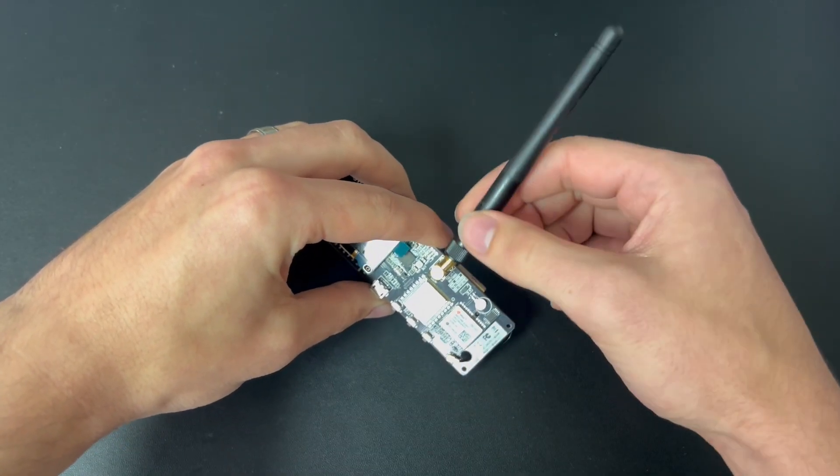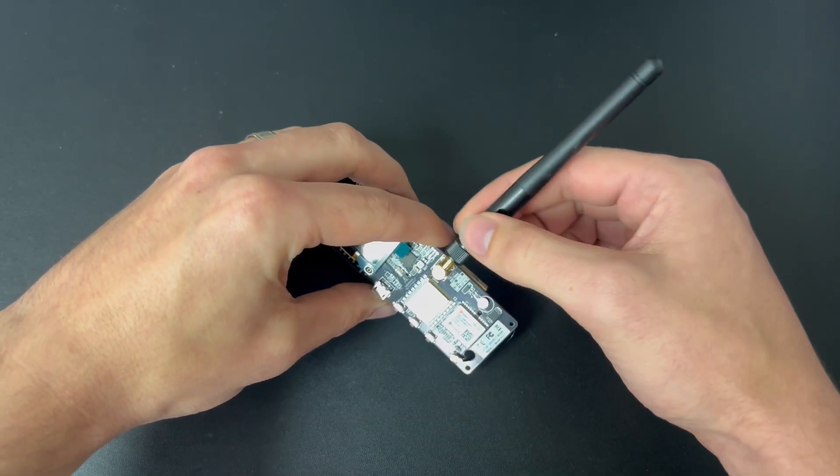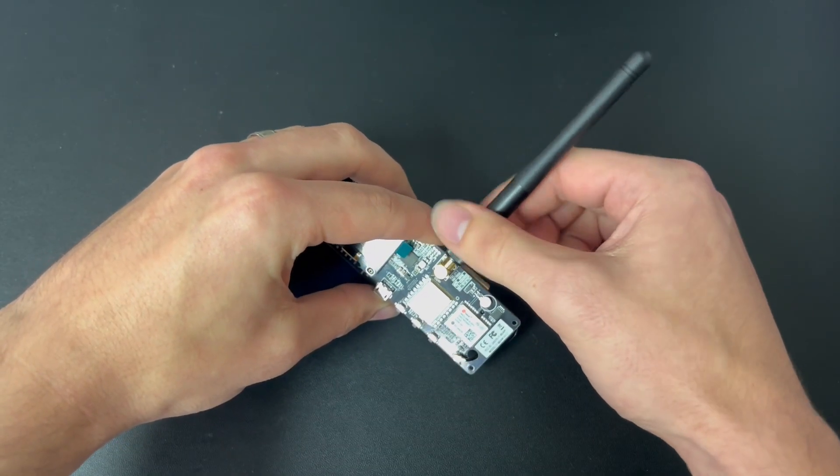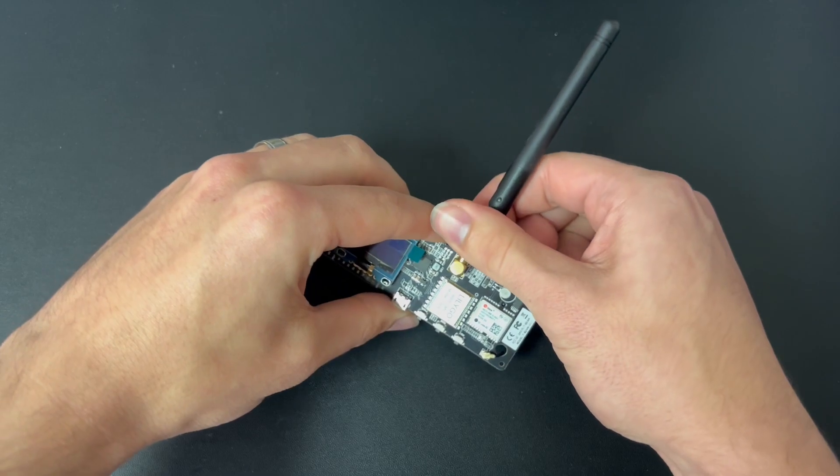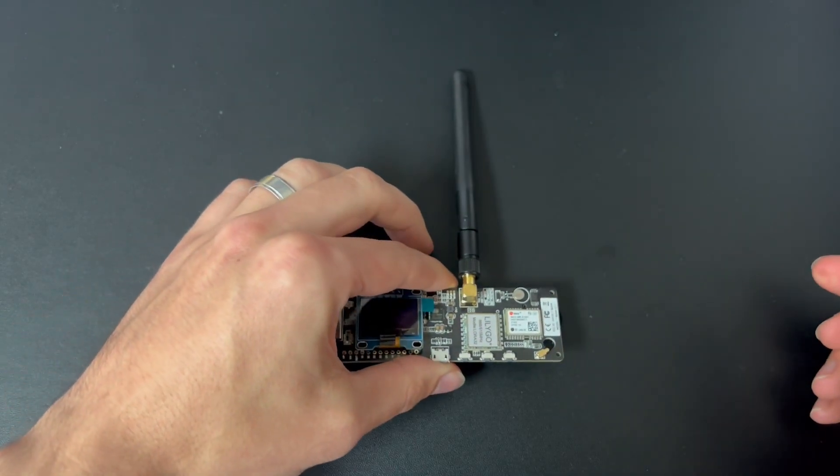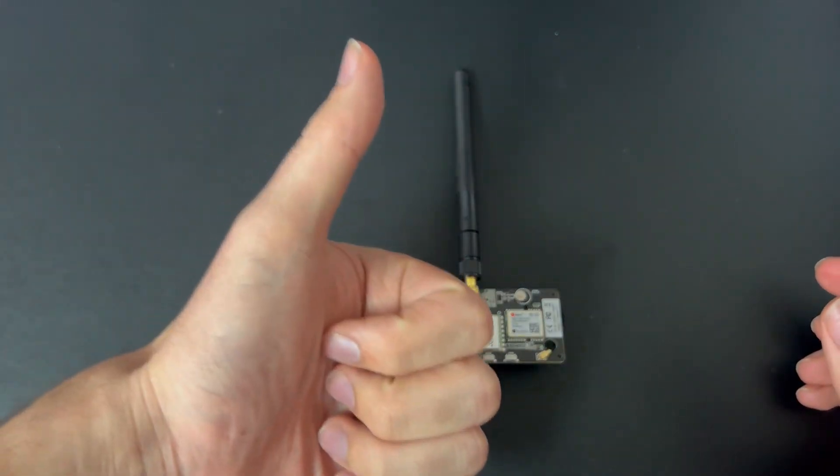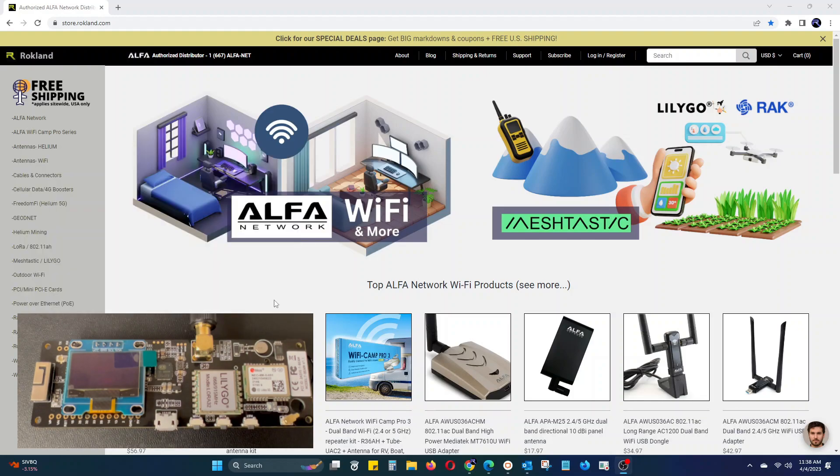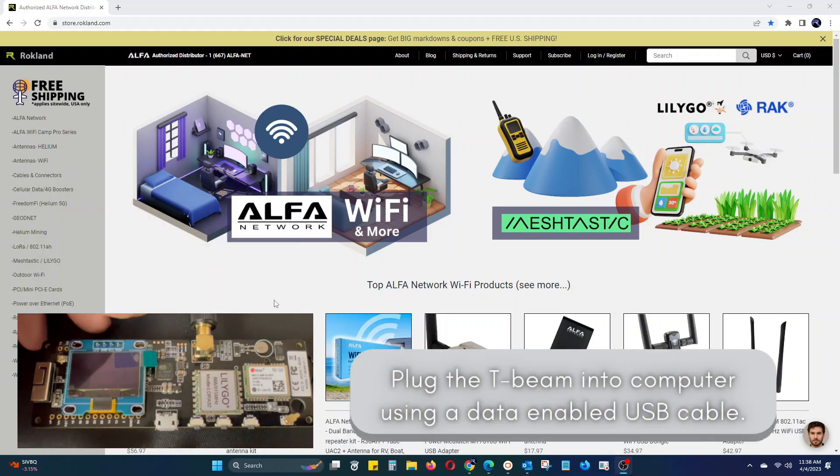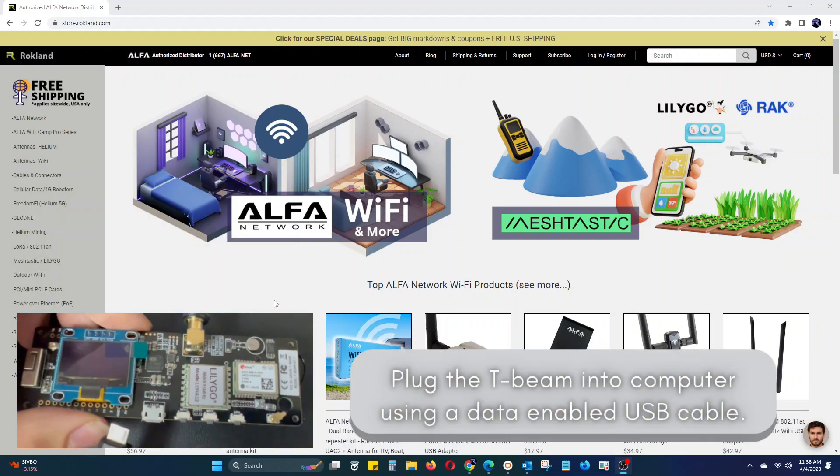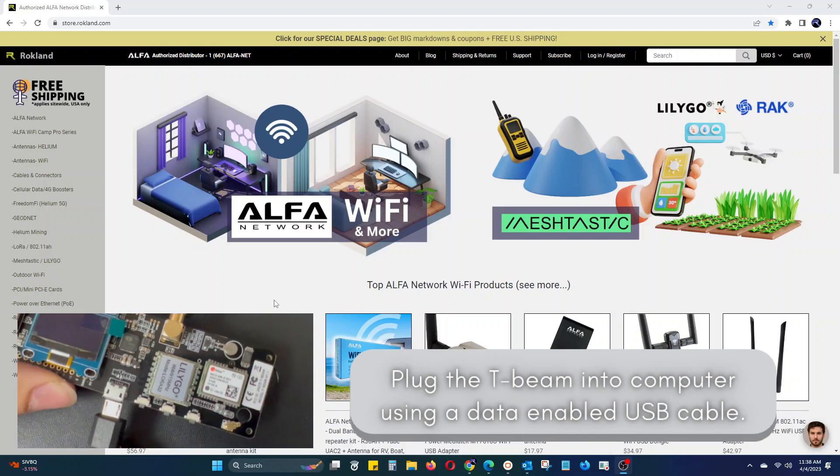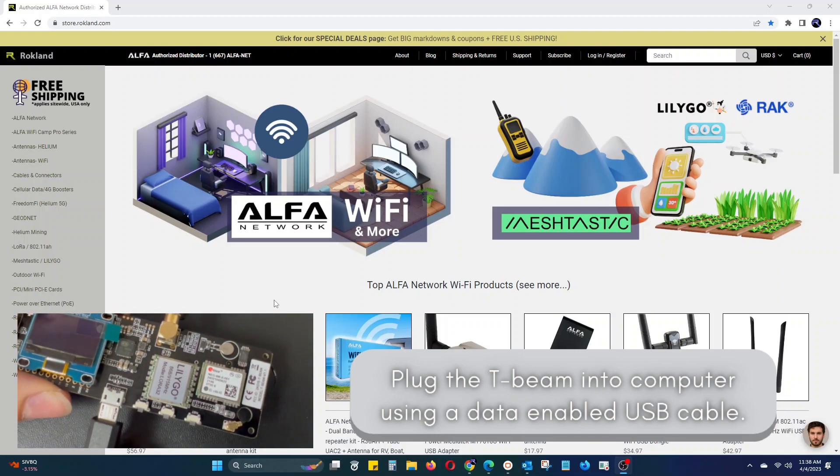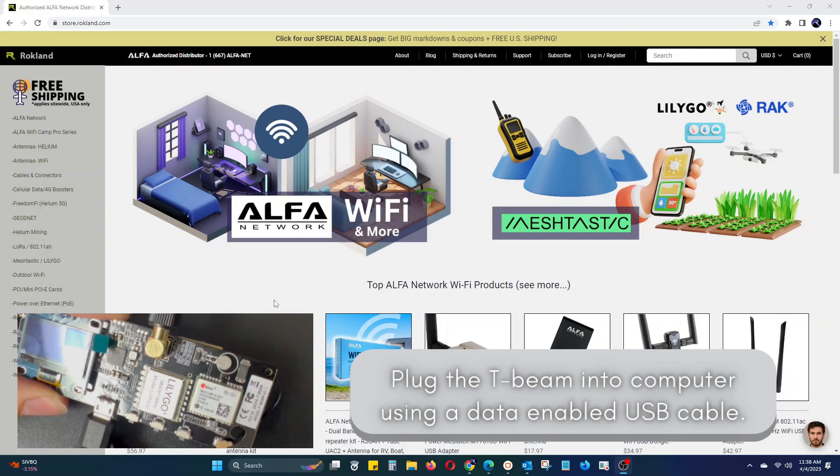Before powering on or plugging in your T-Beam, it is important to make sure your antenna is securely attached to the device. Failure to do so could cause damage to the T-Beam's radio chip. After you have ensured your antenna is properly attached, plug your T-Beam into your computer using a data-enabled USB cable.